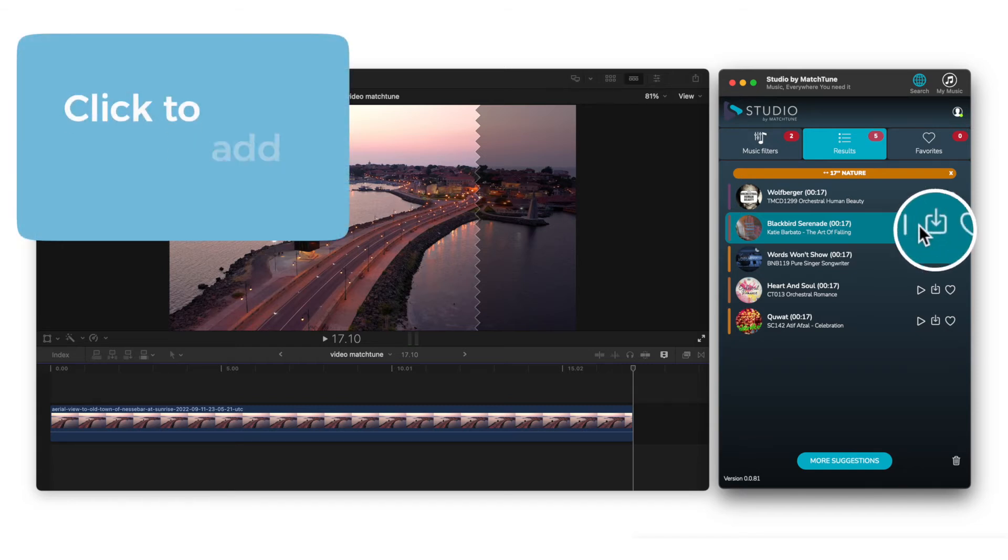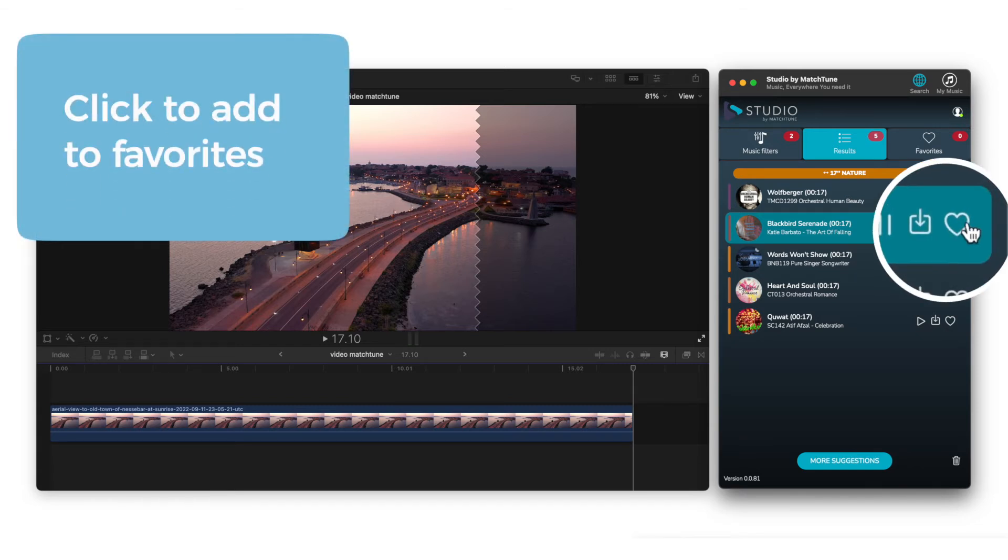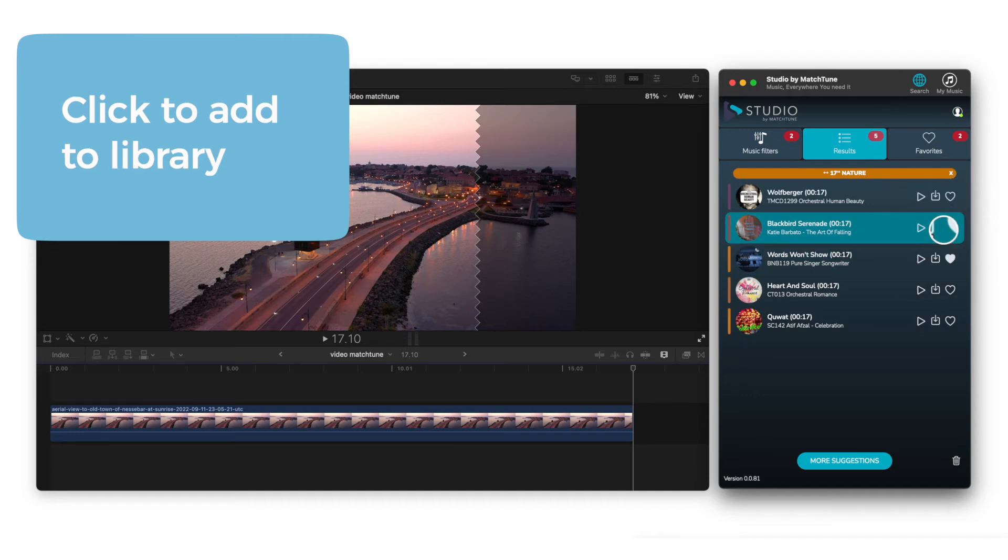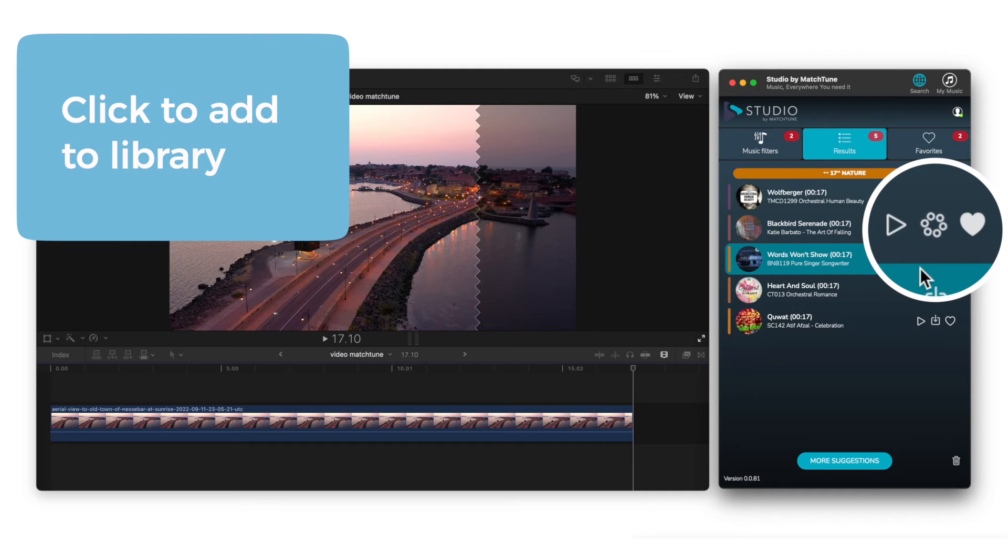If you particularly like a song, you can easily add it to your favourites, like this. And if you want to save it for later, you can add it to your library, like this.